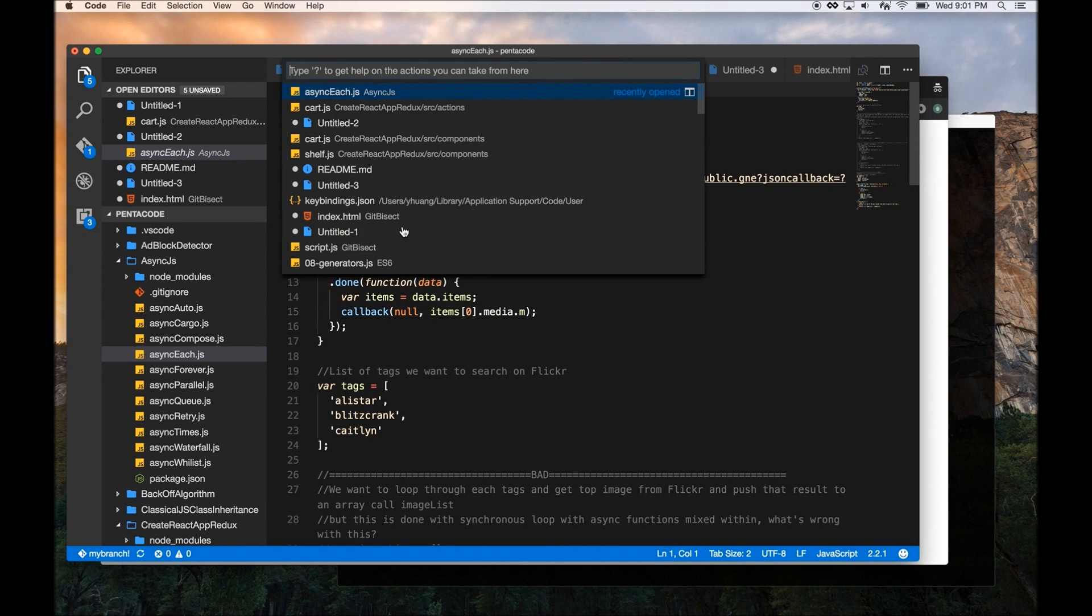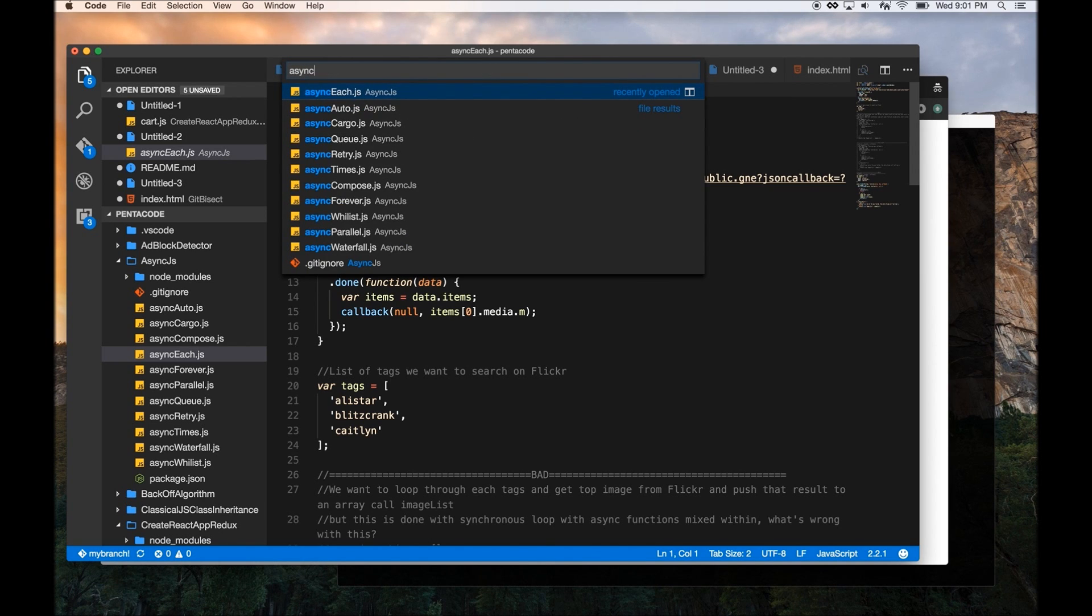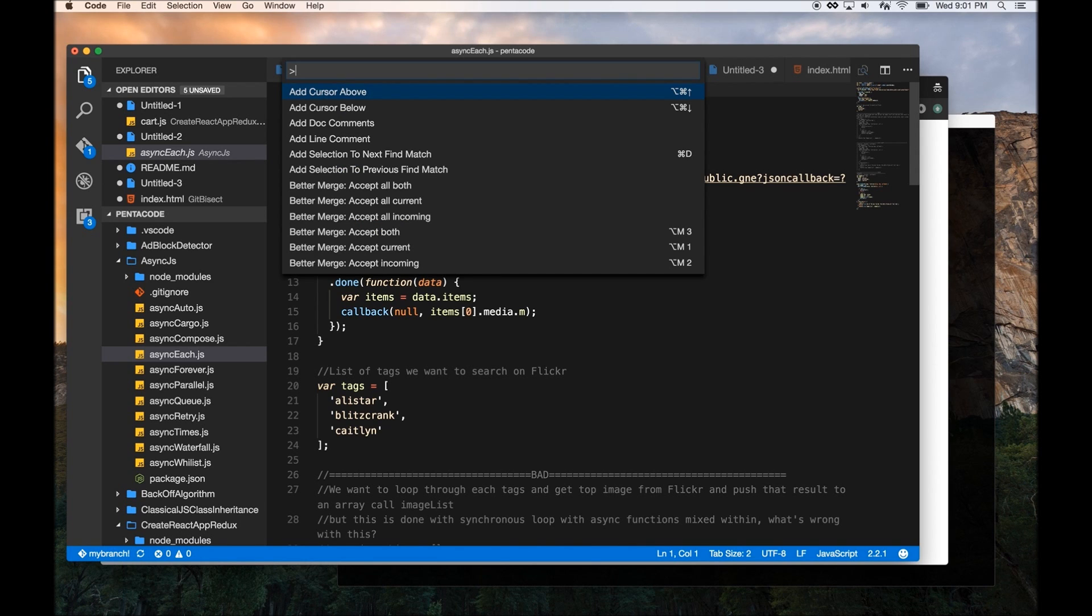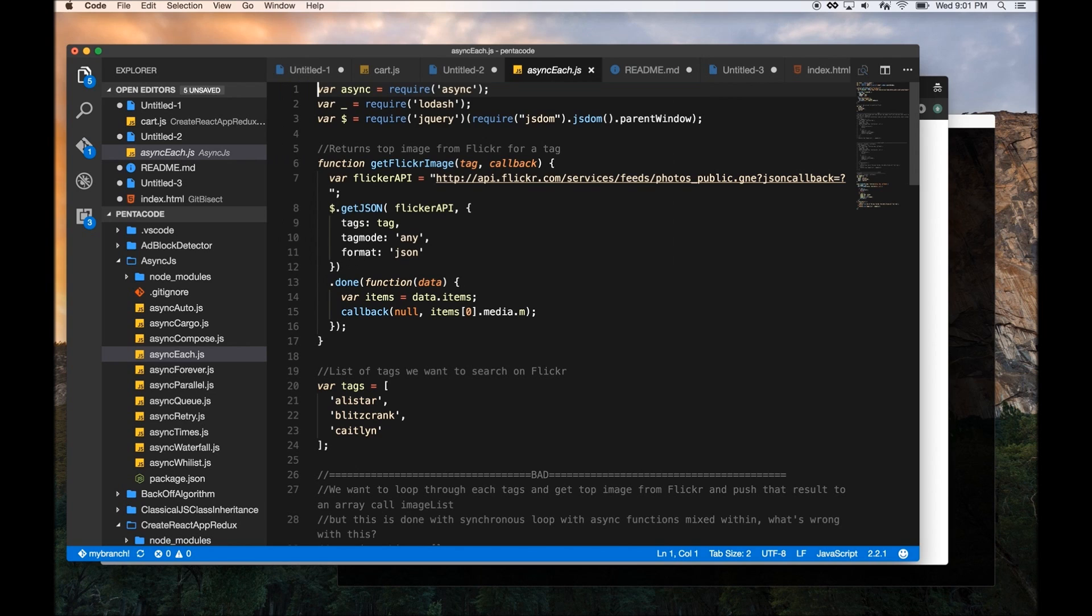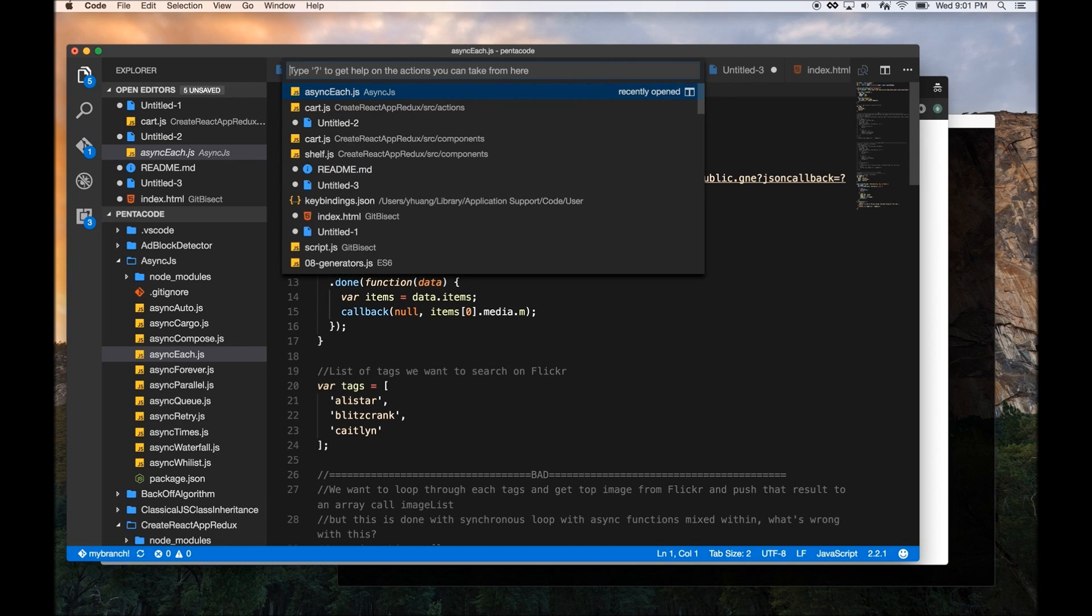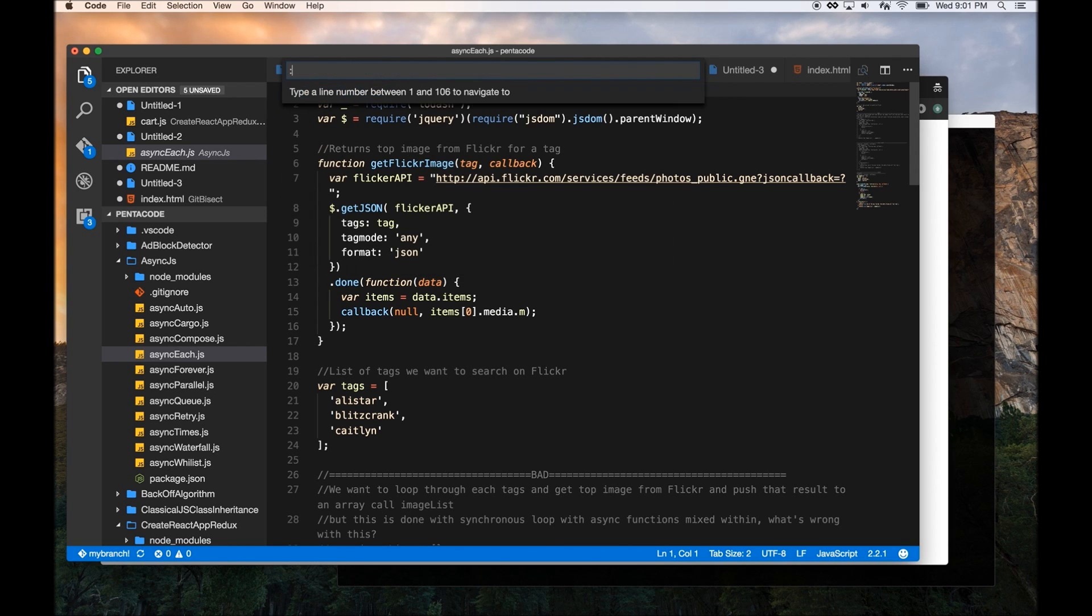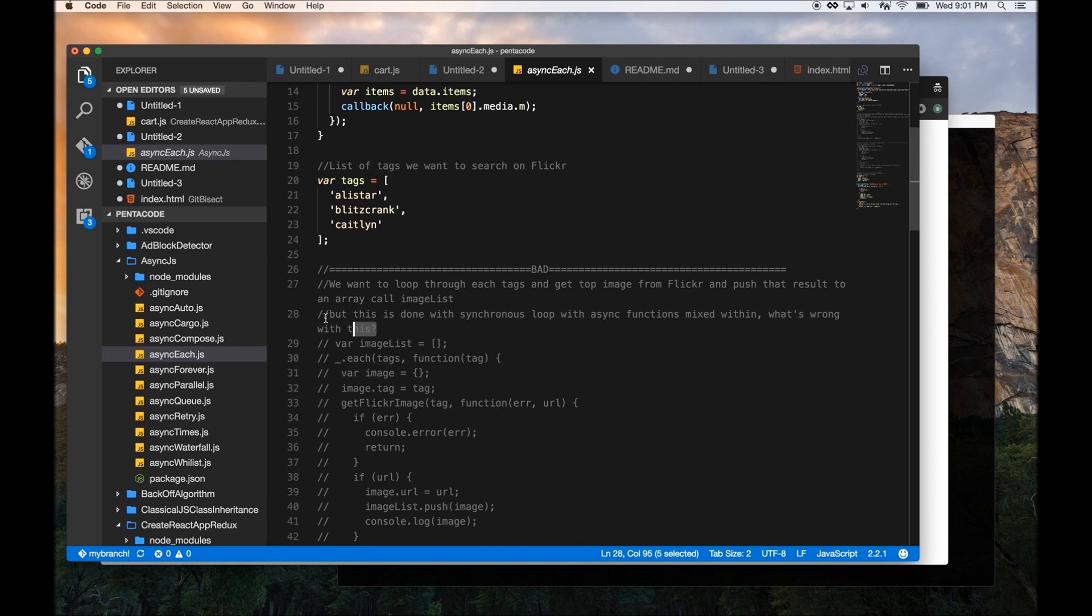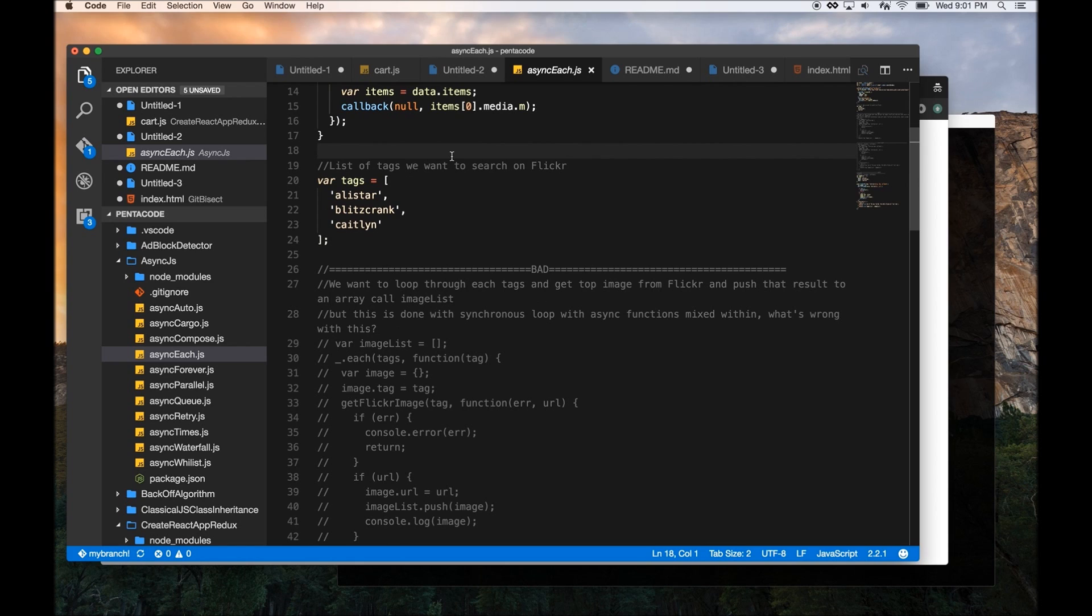Now if you want to go to a specific line after you find a file, it's also very easy. So if I want to go to this file, I can just do Command P, and then do a colon, and then it goes to whatever line you want to type. So right now it detects that there's 106 lines in here. I can just do 28, and it goes directly to line 28 for me, and highlights it for me here. So this is very handy if you have a big file, and you want to go to a specific line very quickly.